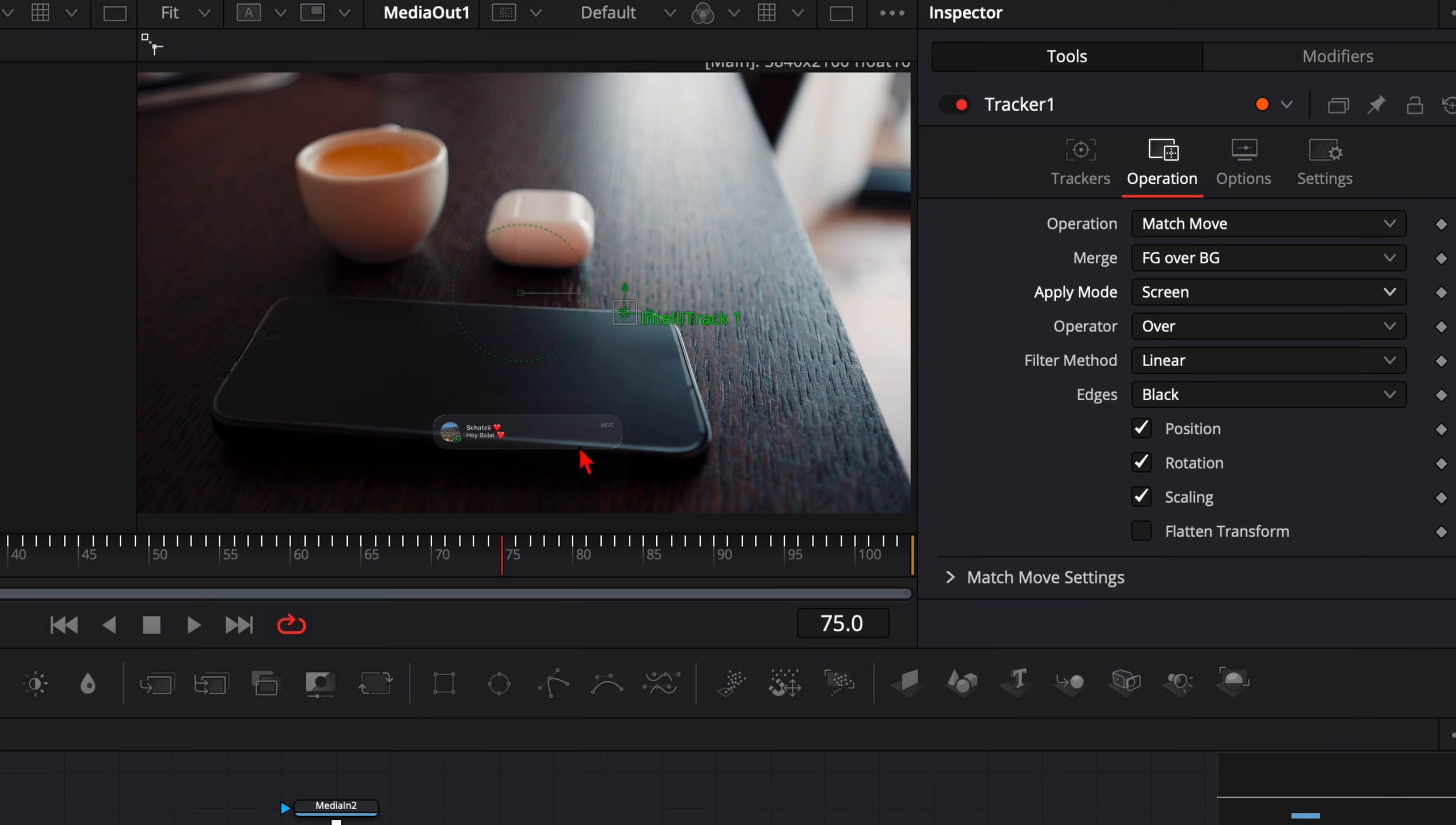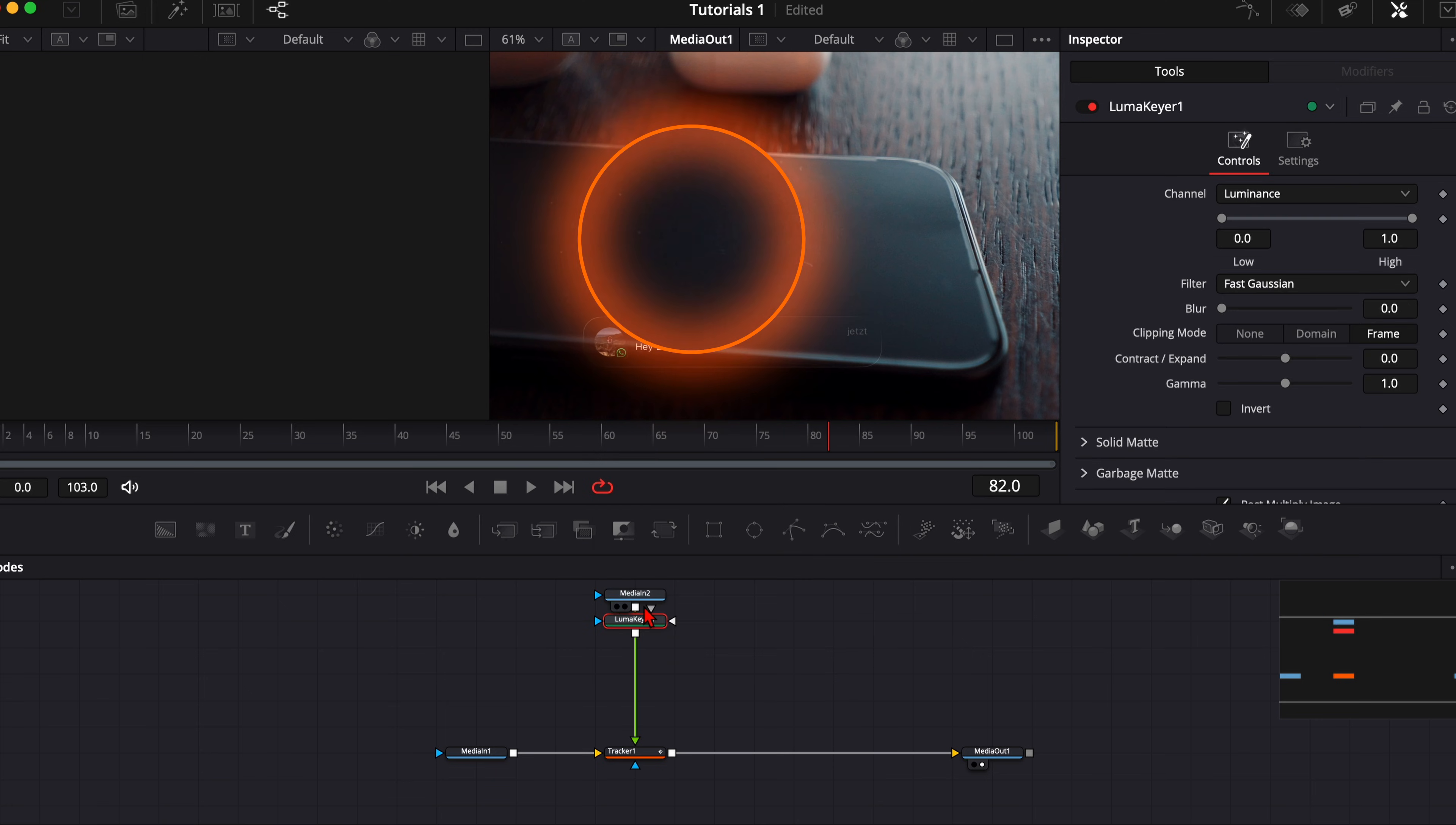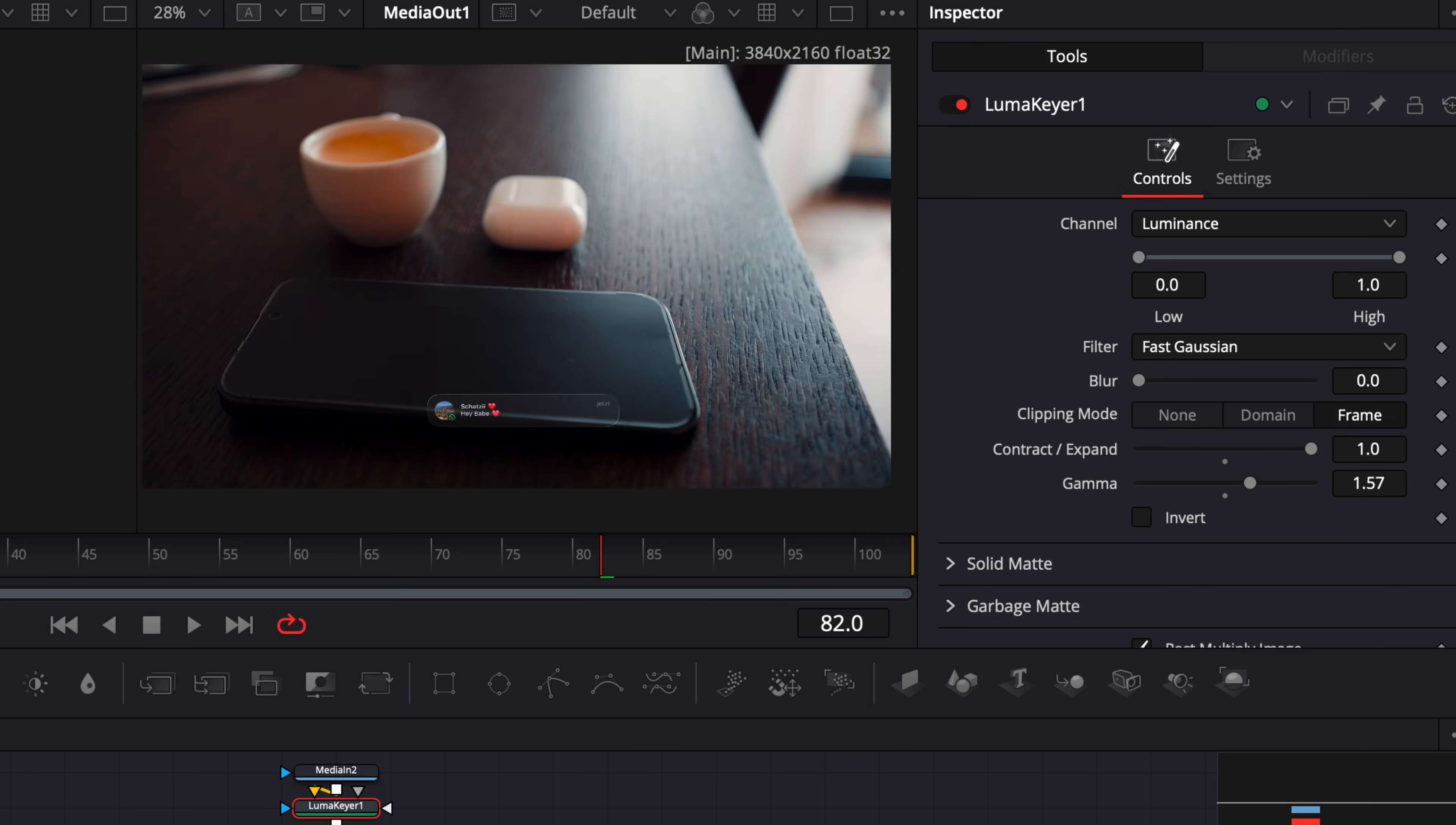But now you see we have just a little bit of a border. So select your media in two, hit shift and spacebar and type in LumaKeyer, press enter. Now play around with the settings until you are happy with your pop-up animation and you see only with the contrast here I put it to one we get rid of this little border around here and it also looks very nice like that.